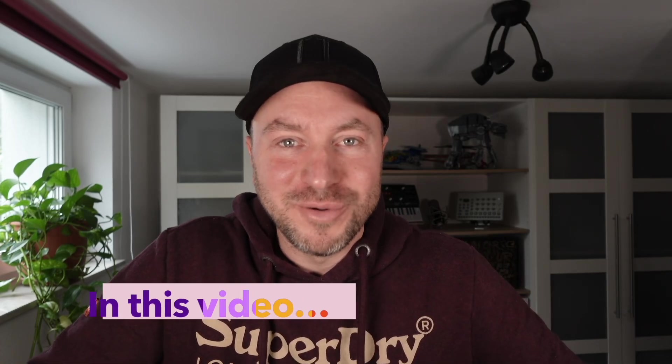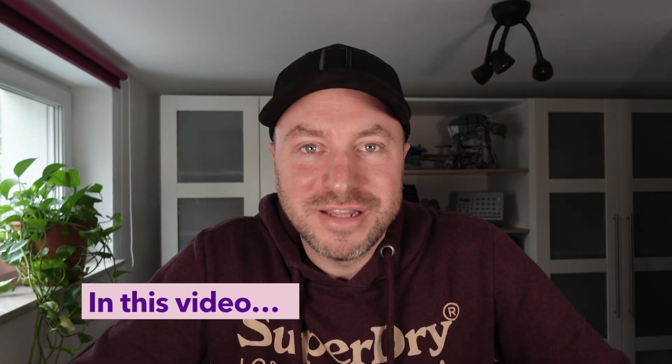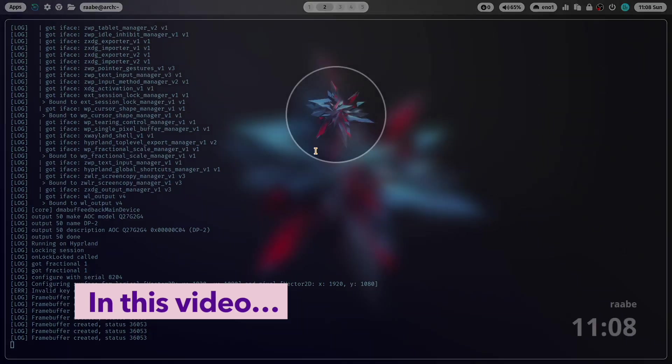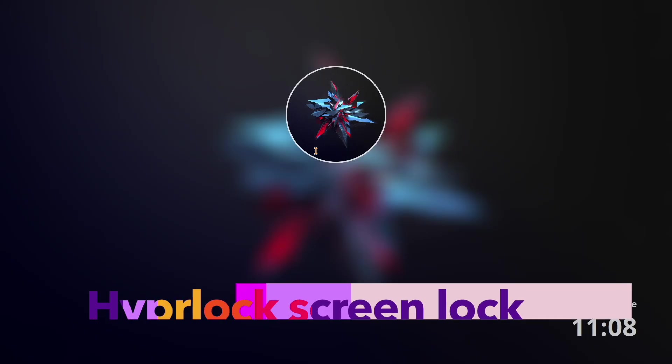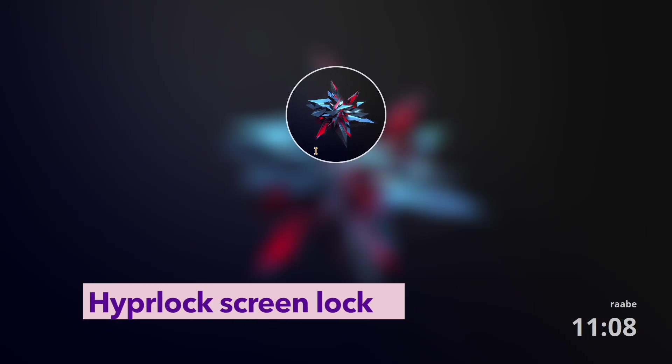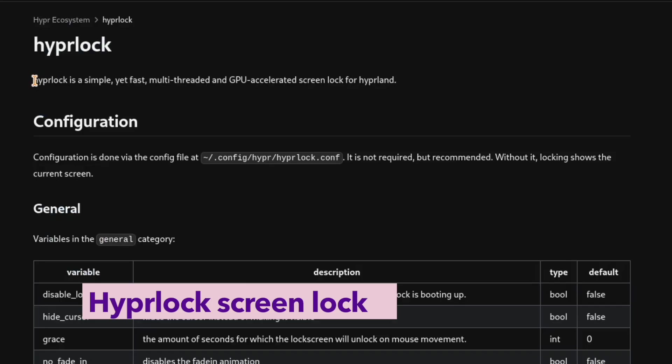Hello everyone and welcome back to my channel. In this video I will show you how you can use HyperLog as your screen lock for your HyperLand setup.